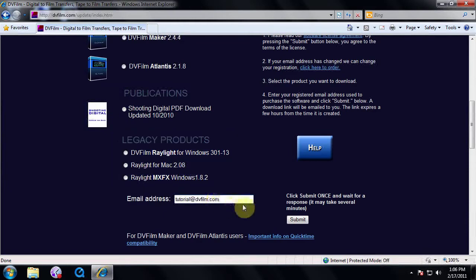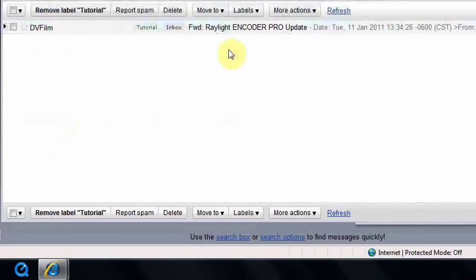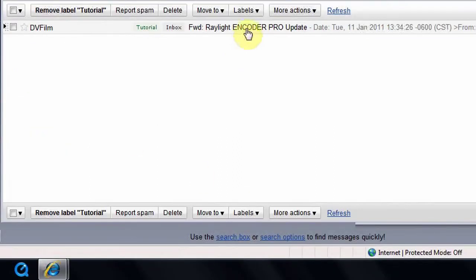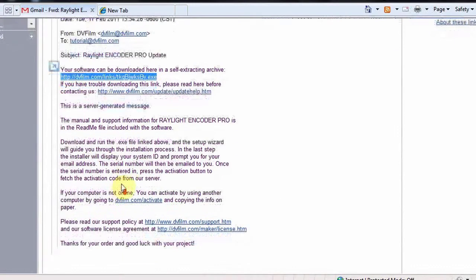After clicking Submit, a confirmation page will display and a download link will be emailed to your registered email. Go to your email and open the email from DVFilm. Be sure to check your spam or junk mail if you don't see an email.